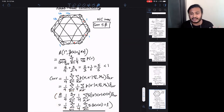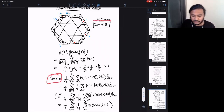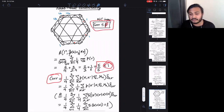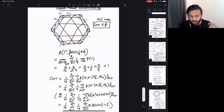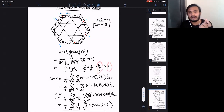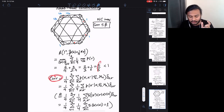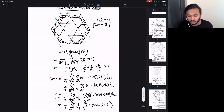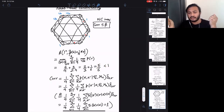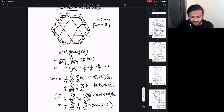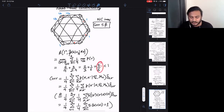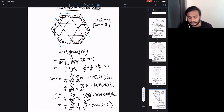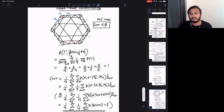For a non-contextual model in Spekkens' sense, this quantity is bounded by beta = 5/6, which is strictly less than one due to the Kochen-Specker theorem. This means there's a region between 5/6 and 1 where you can still witness contextuality — you don't need to go all the way to one. This is the sense in which it's noise-robust: there's a gap between the non-contextual bound and the quantum maximum.